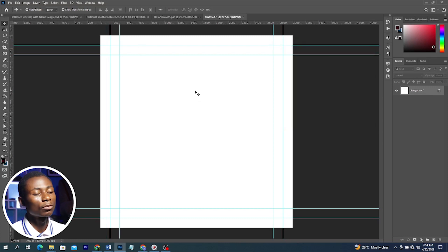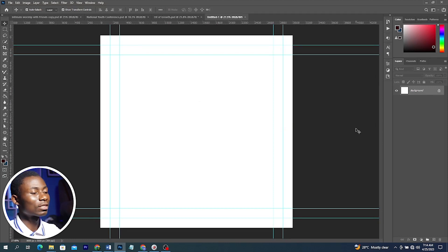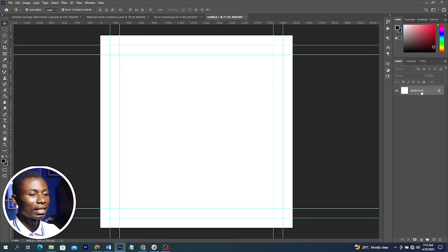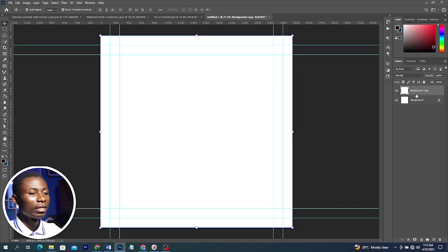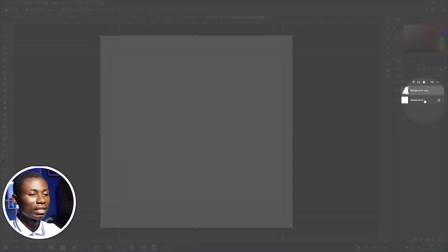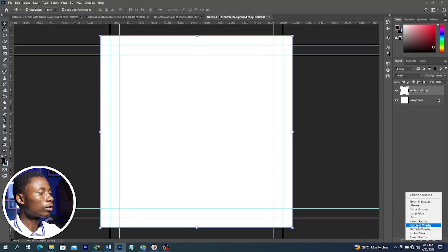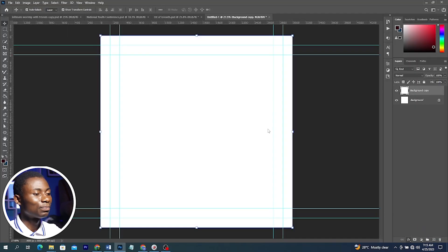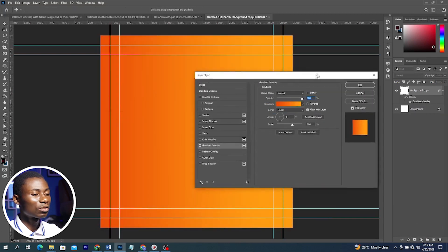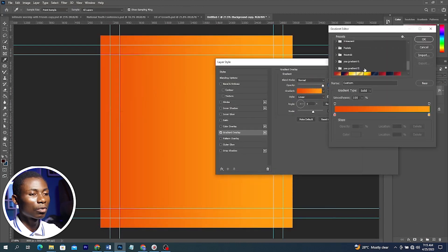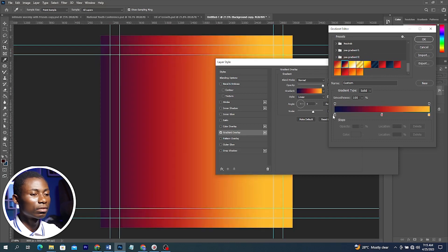From here I'm going to start by creating my background. I'll duplicate this layer by clicking and dragging it to the plus sign, then go to FX and click on Gradient Overlay. With the Gradient Overlay I'll open the gradient tab and go all the way down to select the gradient I'd like to use.